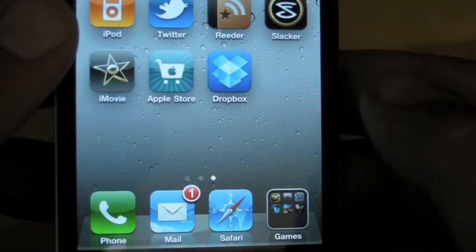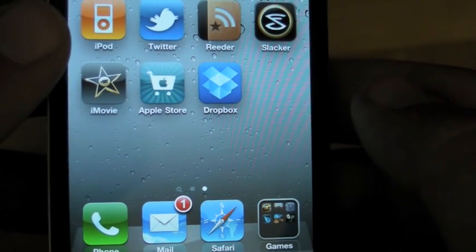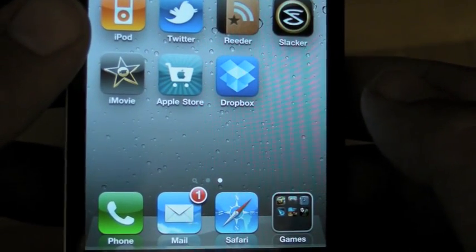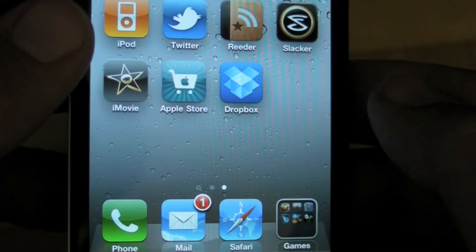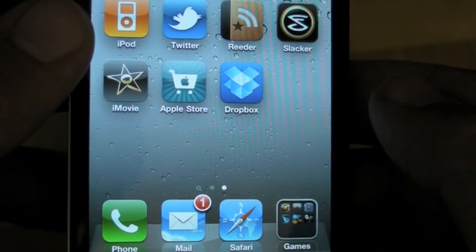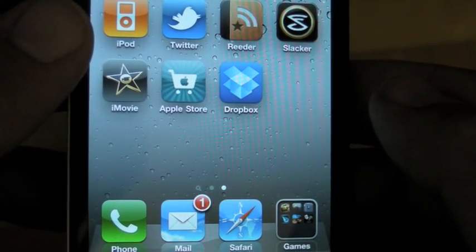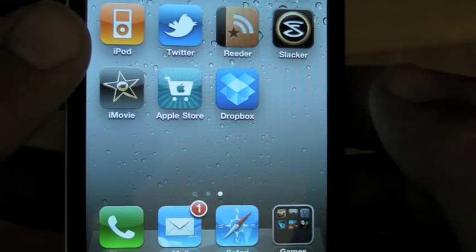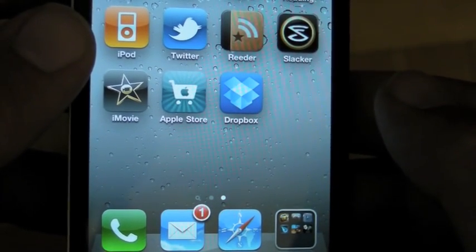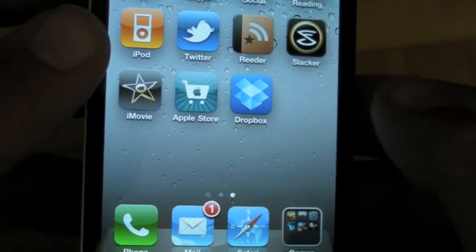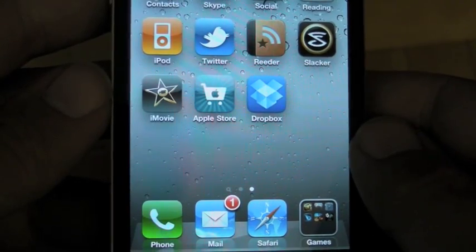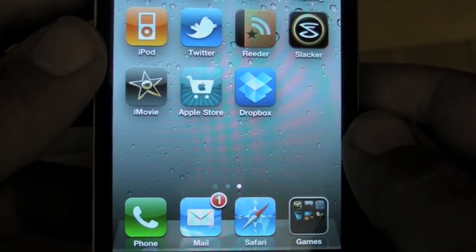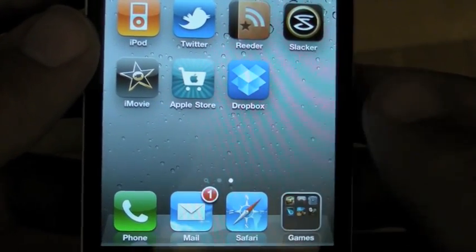So you could theoretically have 12 times four. Where's Leanna when I need her? 48. You could theoretically have 48 folders, 48 apps in your dock.